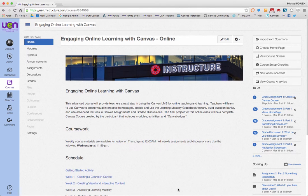Hello there, everyone in the Engaging Online Learning with Canvas class. This is Michael, your instructor, and I'm going to show you in this video how to turn on the mastery-based grading feature, or learning mastery grade book in Canvas.